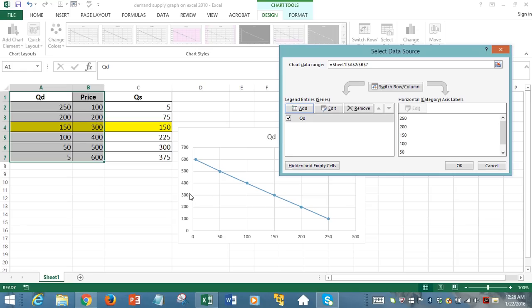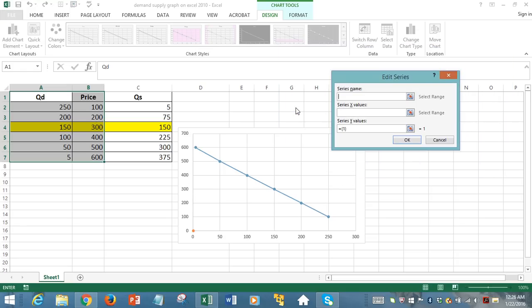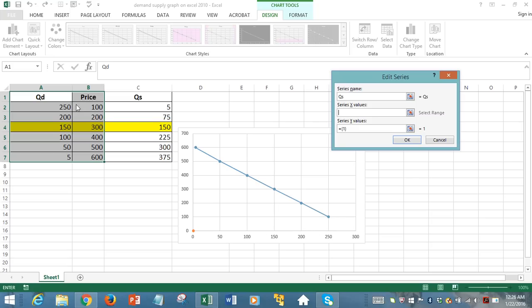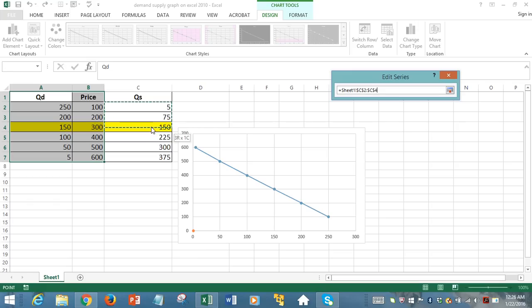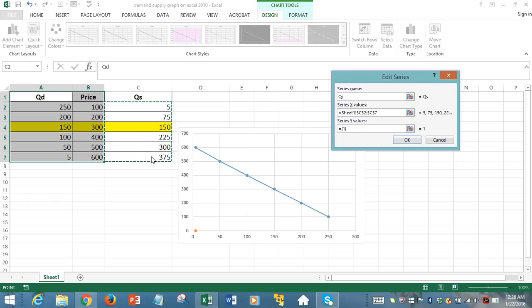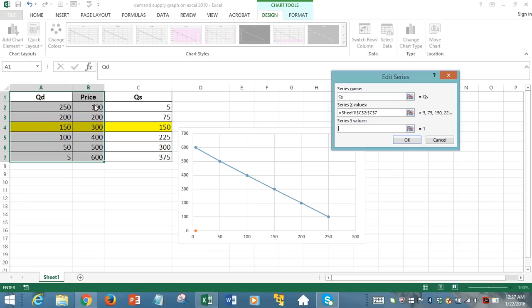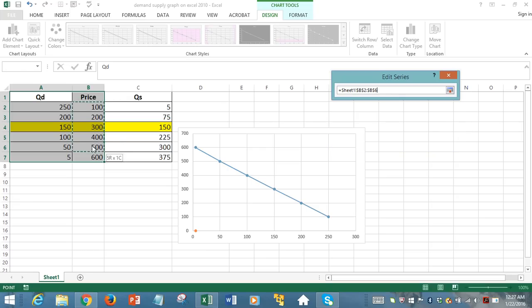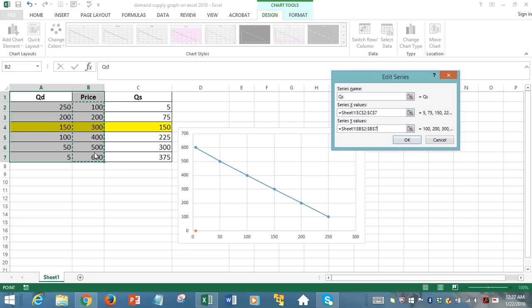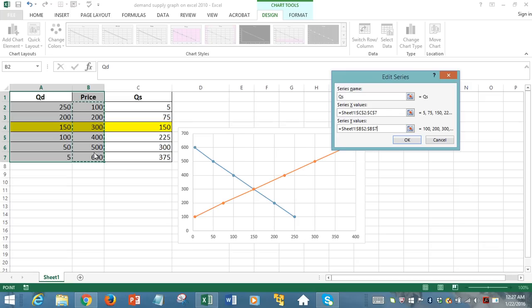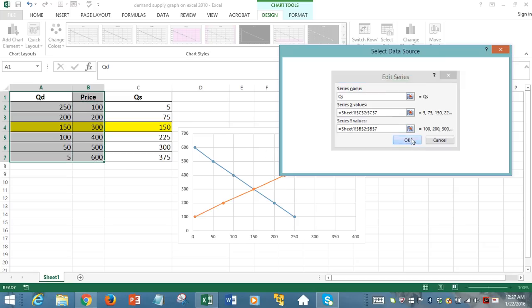Now we have to add the supply curve to it. So we click on Add. And then the series name would be quantity supplied. Series X value, remember X means horizontal. So the horizontal axis, we are going to display the supply quantities. So we select the supply data. Selected only data, not the label. So ignore the first row of column 3 and just select the numbers. And then Y values, remember, in Excel, this Y is referring to the vertical axis, where we want the price data. So we capture the price values here. Ignoring the label, we just capture from column 2, row 2, and onwards up to row 7. And then we click OK.